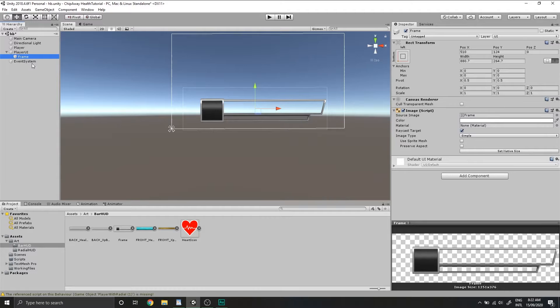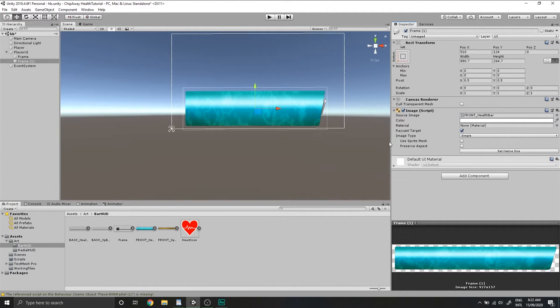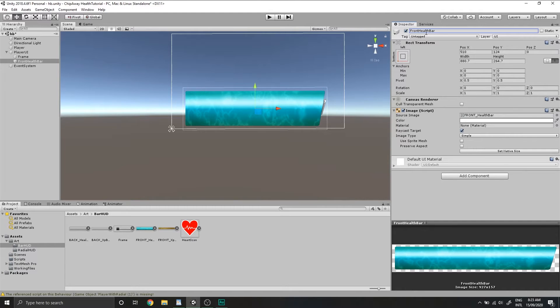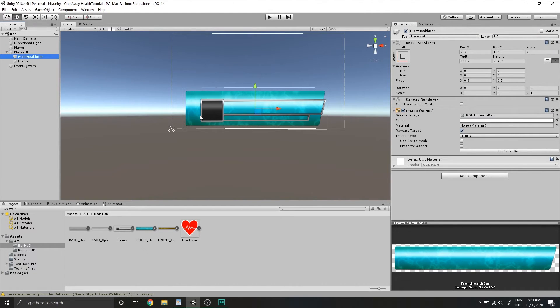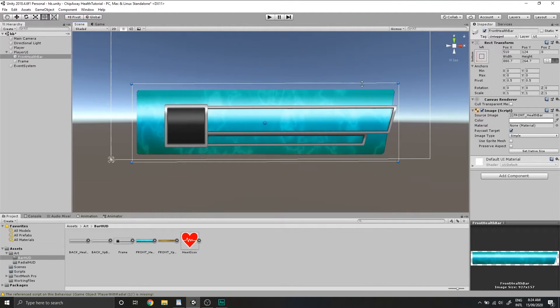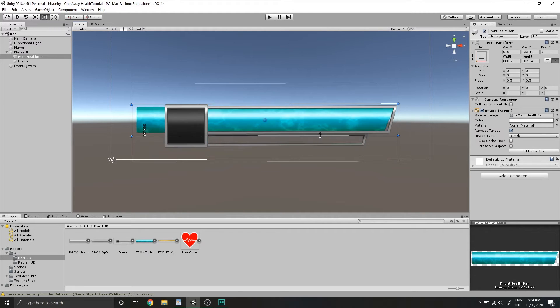Now we can duplicate this and add in the front health bar image. Rename it to be front health bar and drag it above our frame game object in the hierarchy so that it renders below the frame. And just scale the health bar down so that it matches the bounds of this top section of the frame.